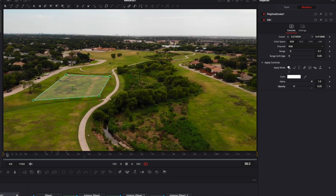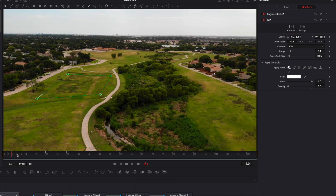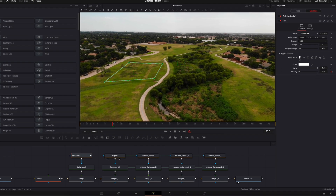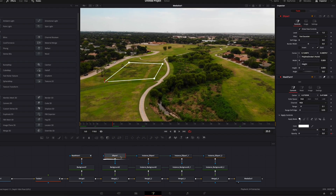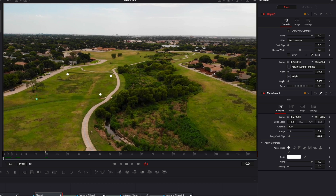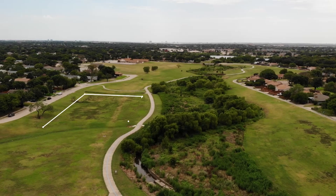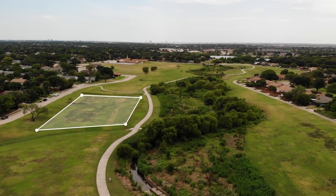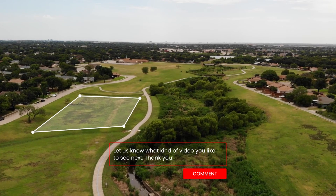Now let's animate the circles. I'm gonna go to frame 20, go to the first Ellipse, and drop a keyframe on the Height. Then I can go to frame zero and bring the Height down to zero. Now let's play it — perfect, we got our final result. Please let me know in the comments what kind of video you'd like to see next, don't forget to like and subscribe, and see you in the next one!